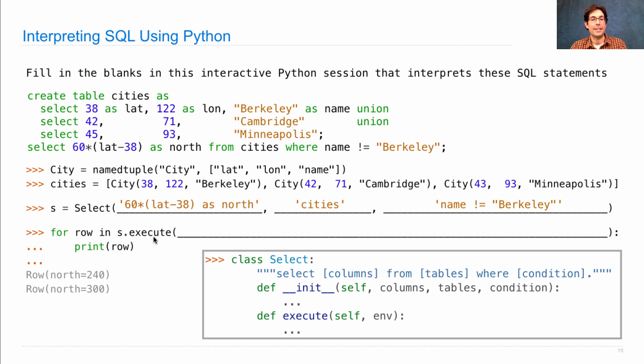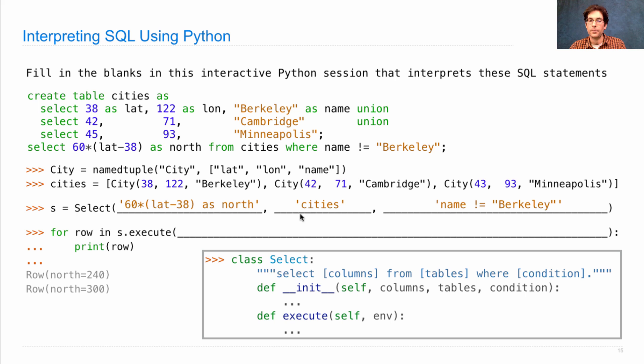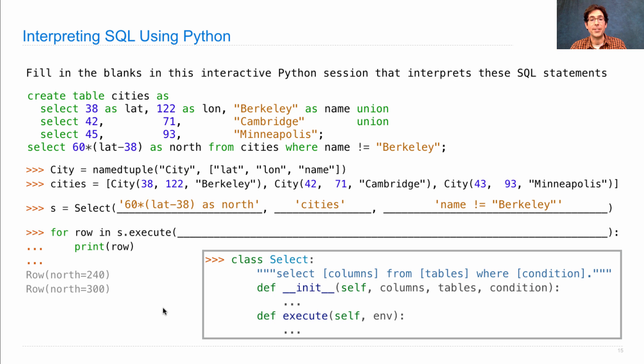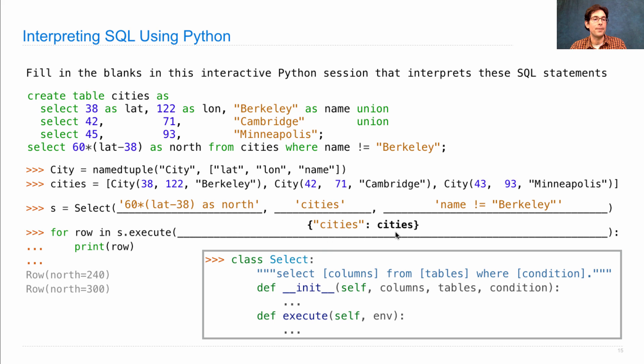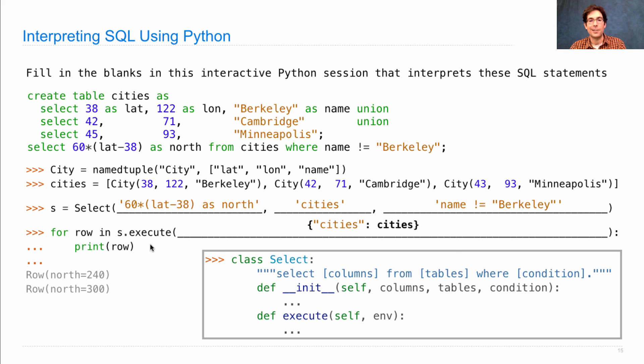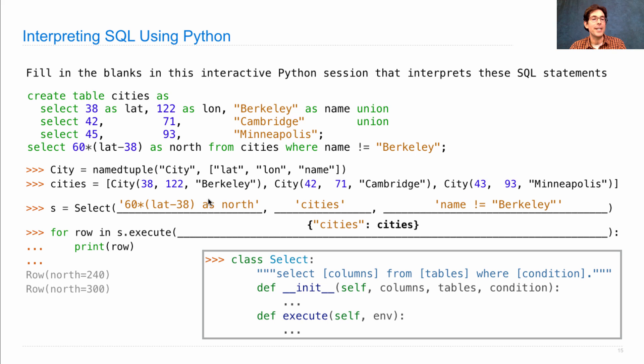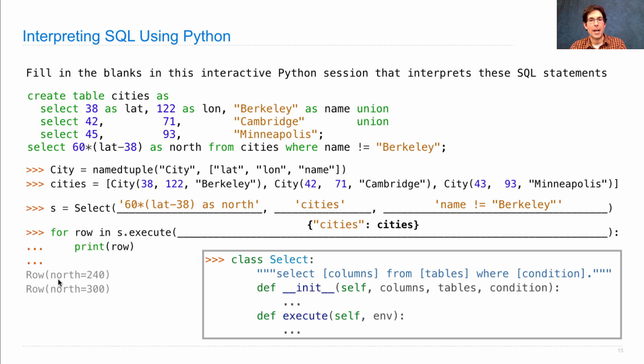When we execute it, the first thing it's going to do is join the rows of cities, which means looking up this name cities in an environment that will hopefully give us all the rows in the cities table. So we pass in a dictionary where the name cities is a key, and the value is this list that we built already of city rows. At which point, executing it will list all of those city rows, filter them by this condition, and then project them using this column description to give us a new kind of row with attribute called north, which will be set to 240 or 300.